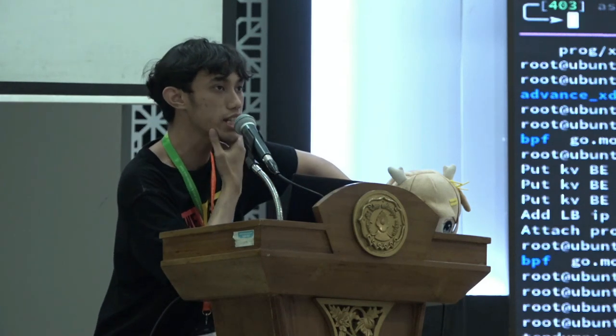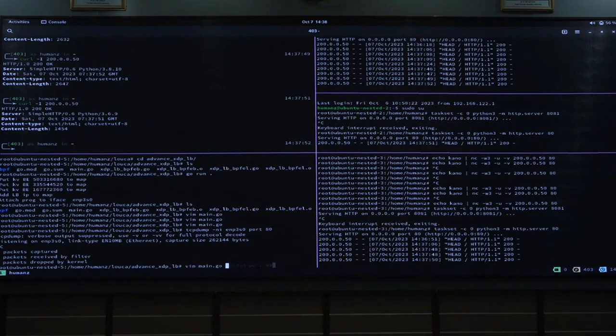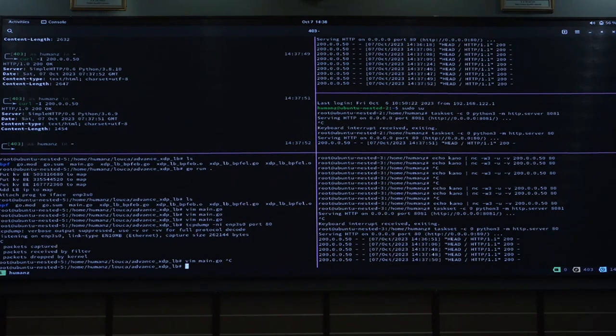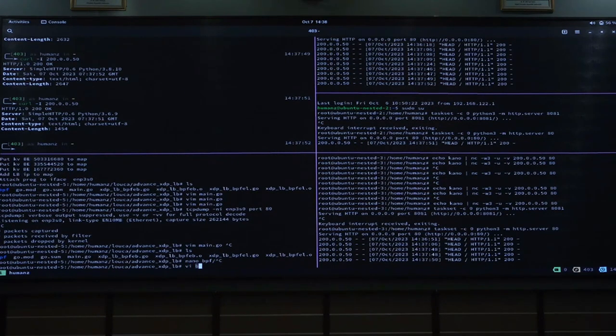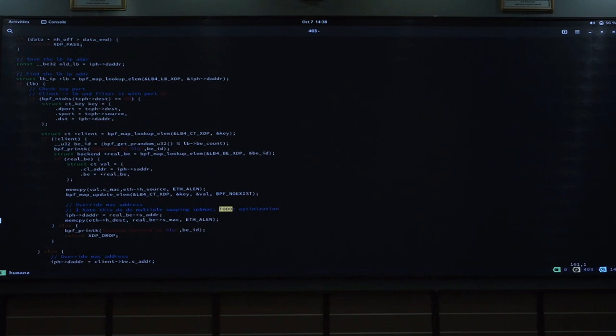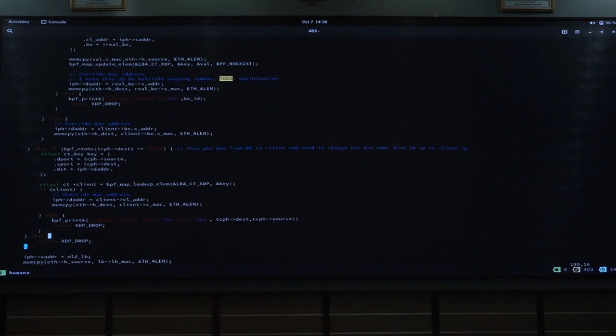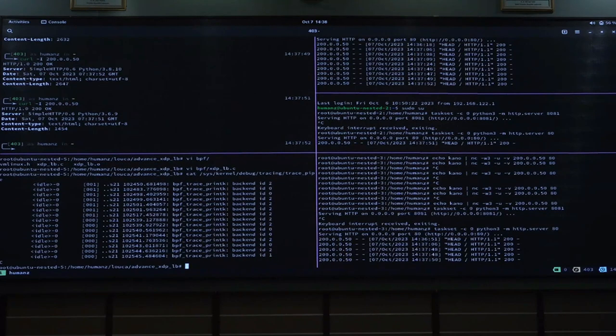Now the question is: how can we trace the BPF? In BPF, we can trace because in the BPF program I already print some output, so we can trace it. Like this — the backend ID will be printed, or if there's an unknown backend, and other things. So when I make a request, the output on the host with injected BPF will be printed out. This is how we test the BPF itself.